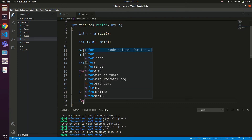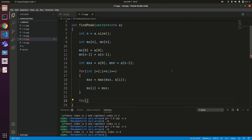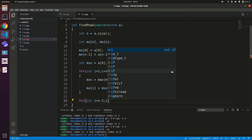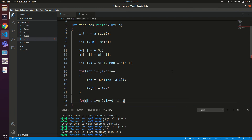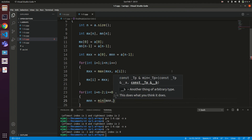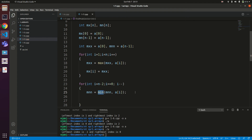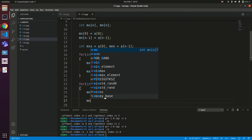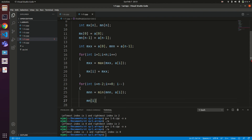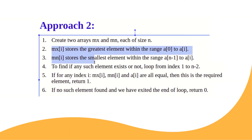For the mn array, since it is built from right to left, loop i from n-2 down to 0 with i--. Use a variable mnn initialized to a[n-1]. Each iteration: mnn = min(mnn, a[i]) and mn[i] = mnn. This stores the minimum element found from the right end down to the current index.